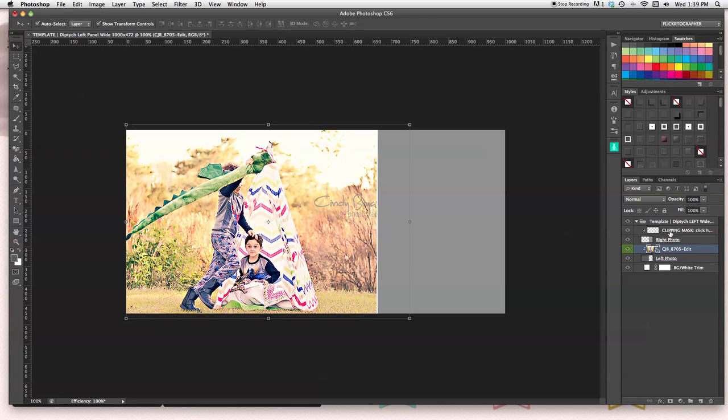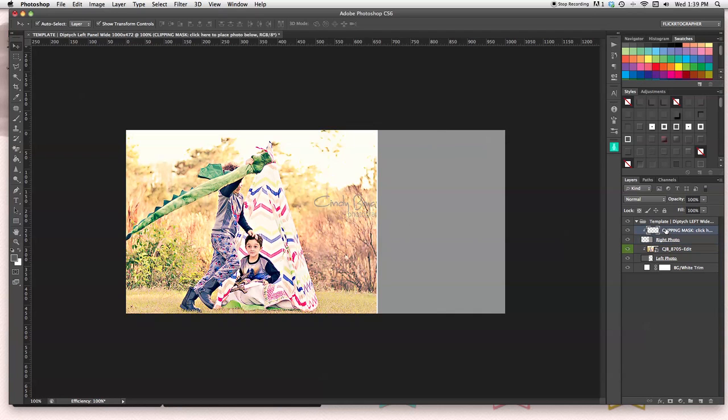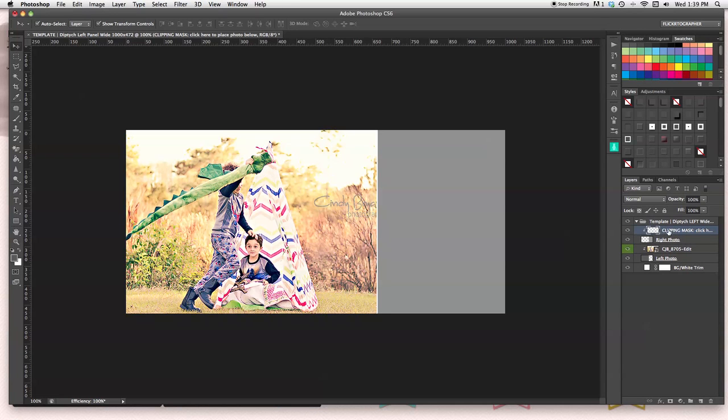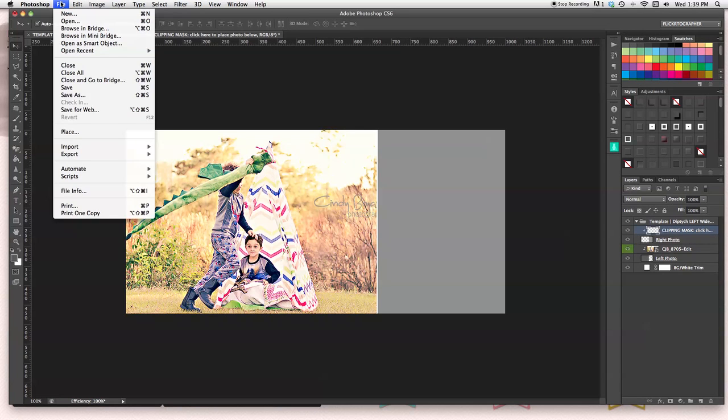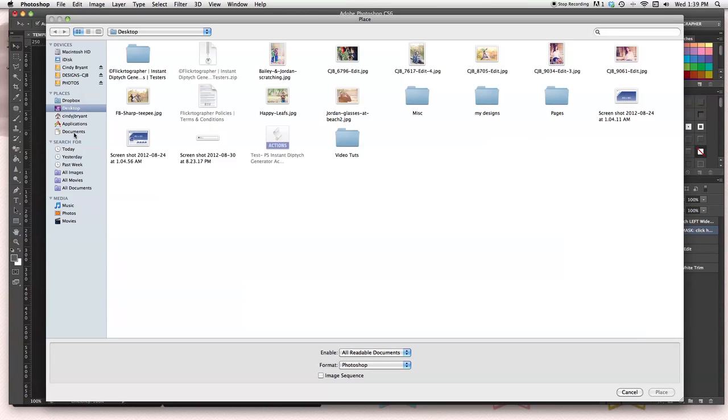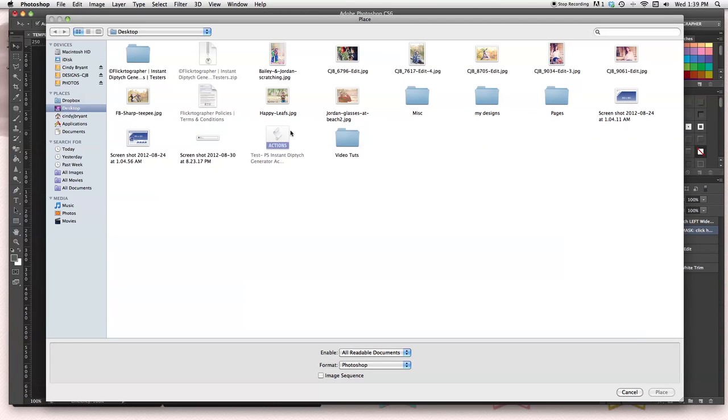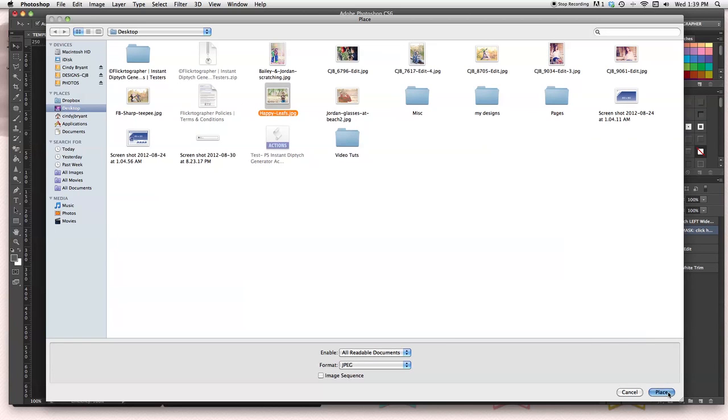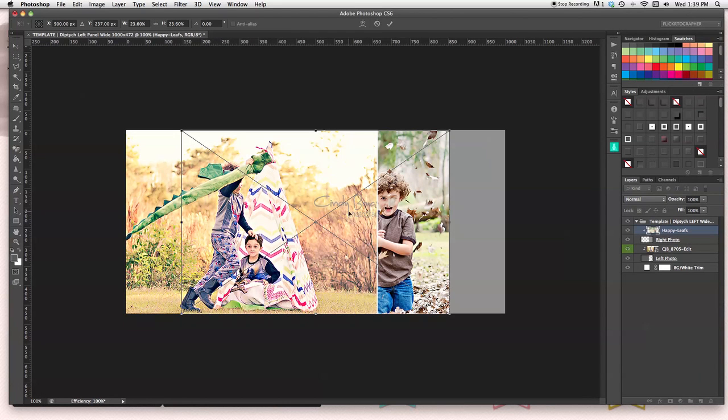If you want to place your right image, you don't go to the right photo. You go to the clipping mask. Clipping mask will be click here to place photo below. I wrote that just in the event that you're not sure. So highlight or select your clipping mask layer. Go to file and place. Go to the folder where you keep your images. I'm just going to add this one. And it automatically brings me right to where I need to be.